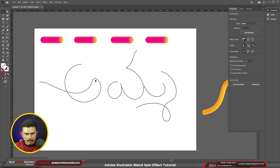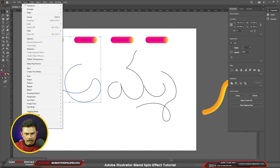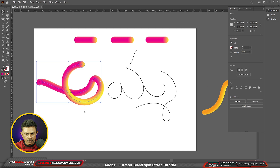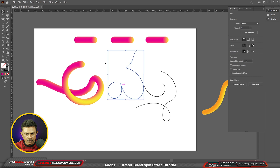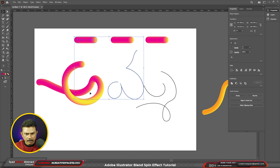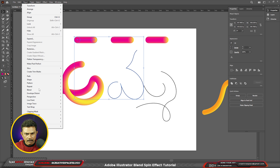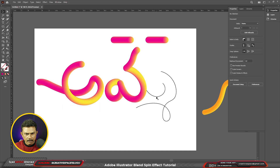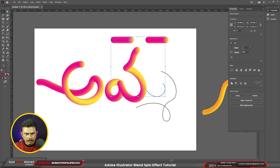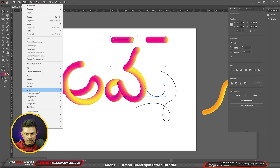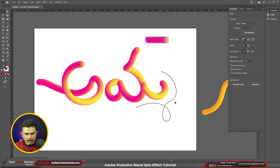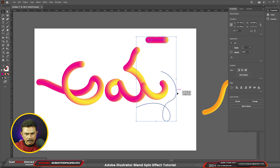OK. Now I will select object blend — replace spine. OK. Then adjustments — object blend, replace spine. And the same operations for each part. Object blend — replace spine. This is the same process. Blend, replace spine.